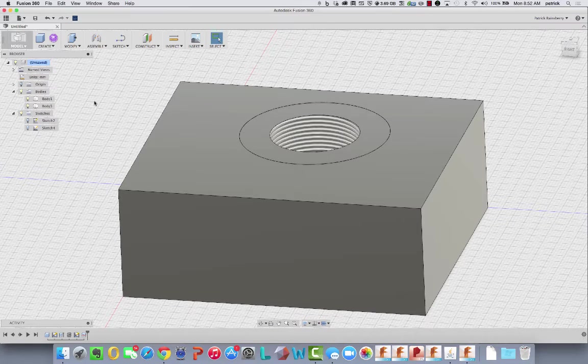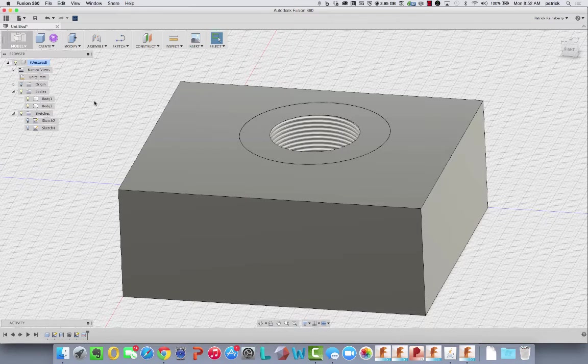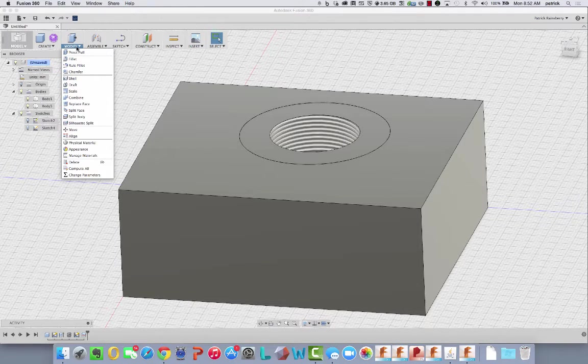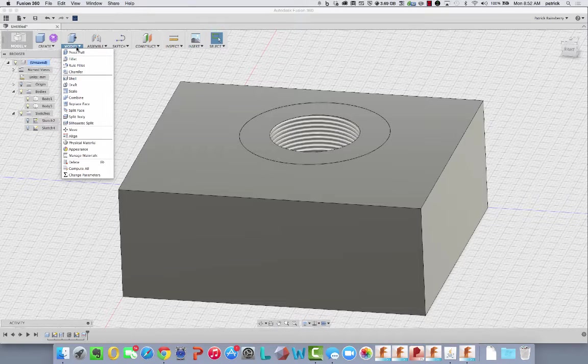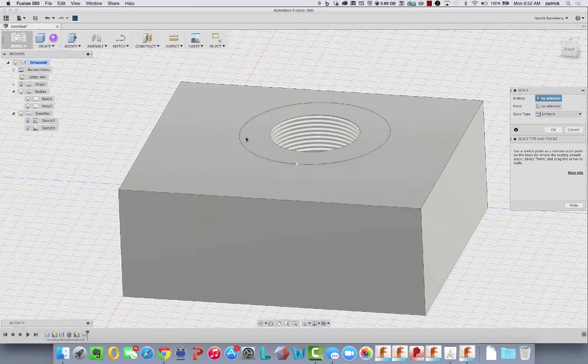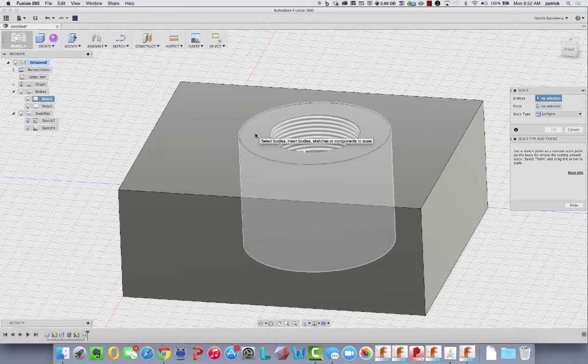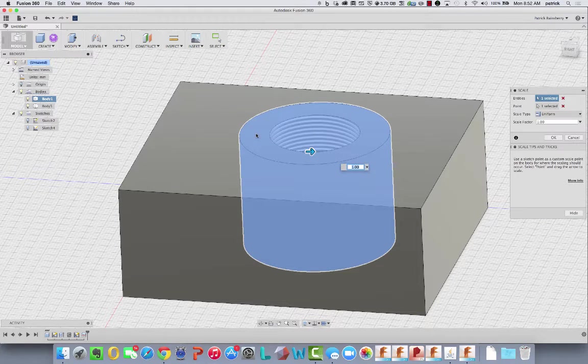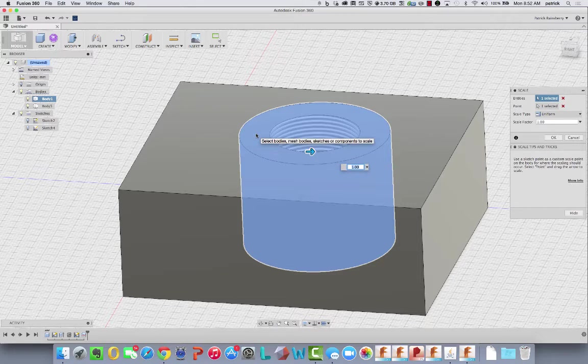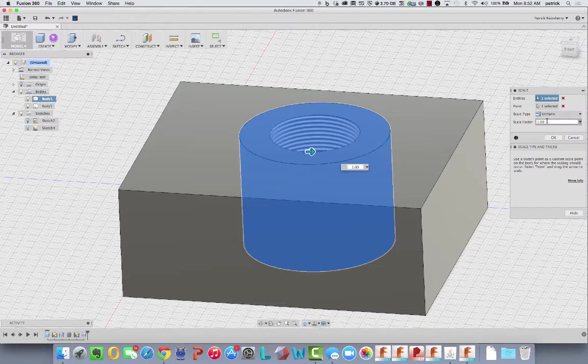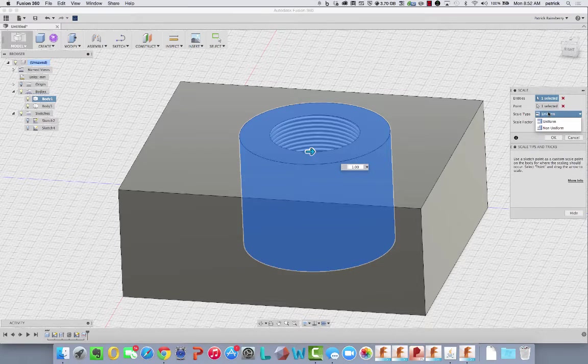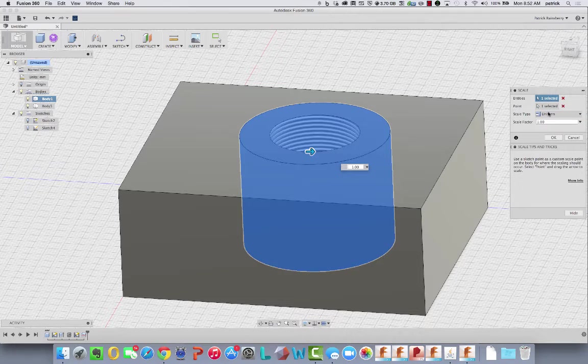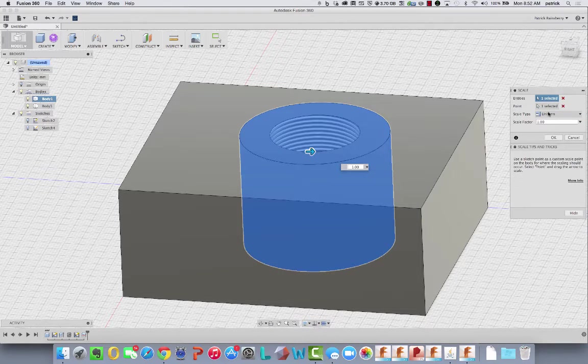So I can apply scale to a single body. So now what I'll do is I'll grab modify, scale. I'll pick this body right here that represents the threads, and I could do non-uniform and maybe just go in the X and Y. Might be better.